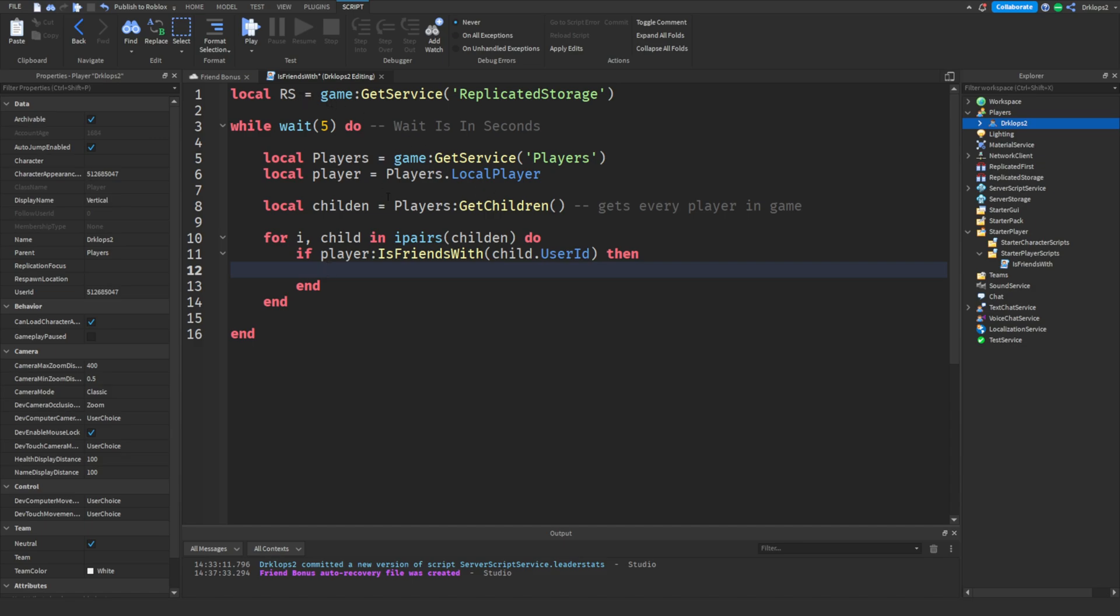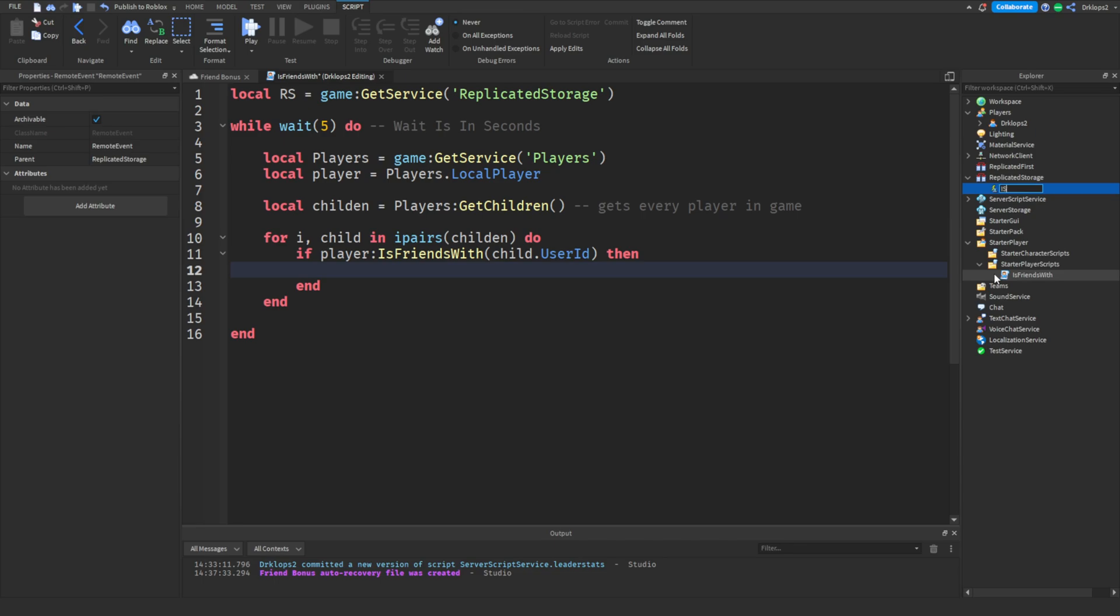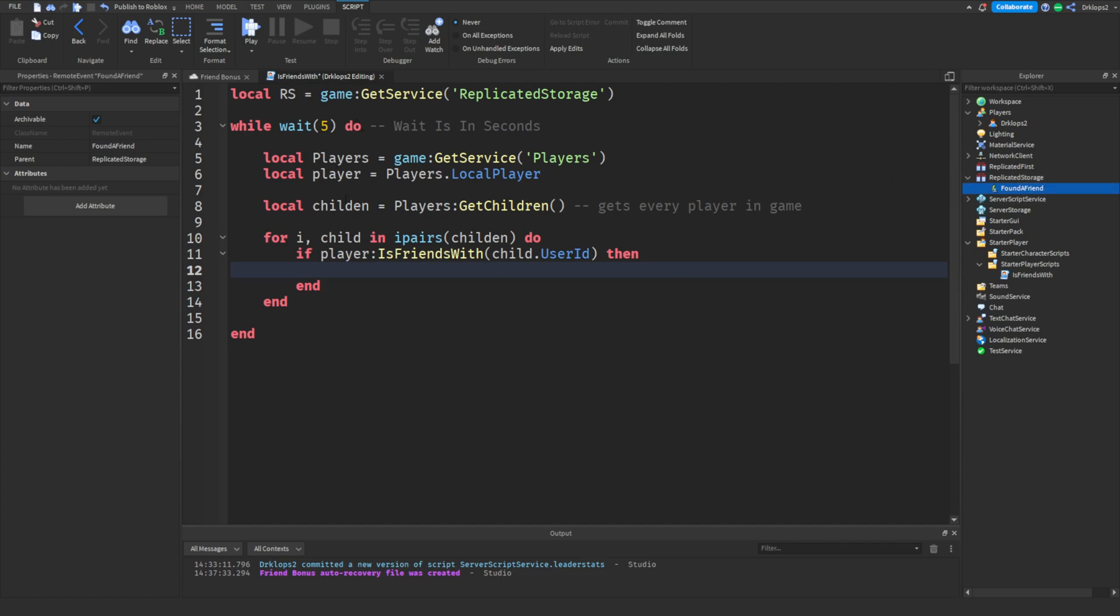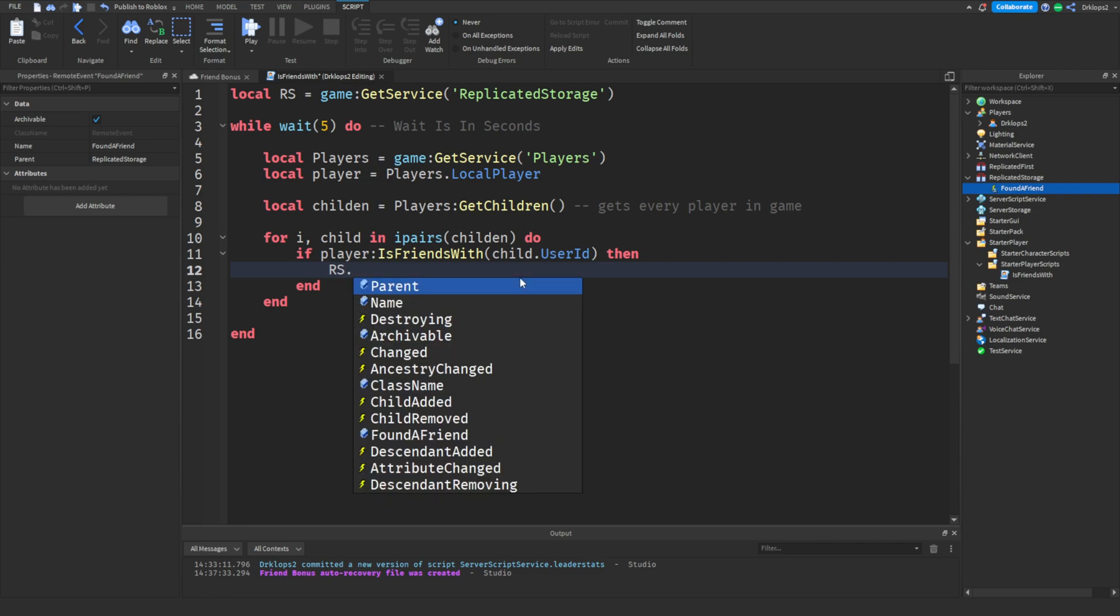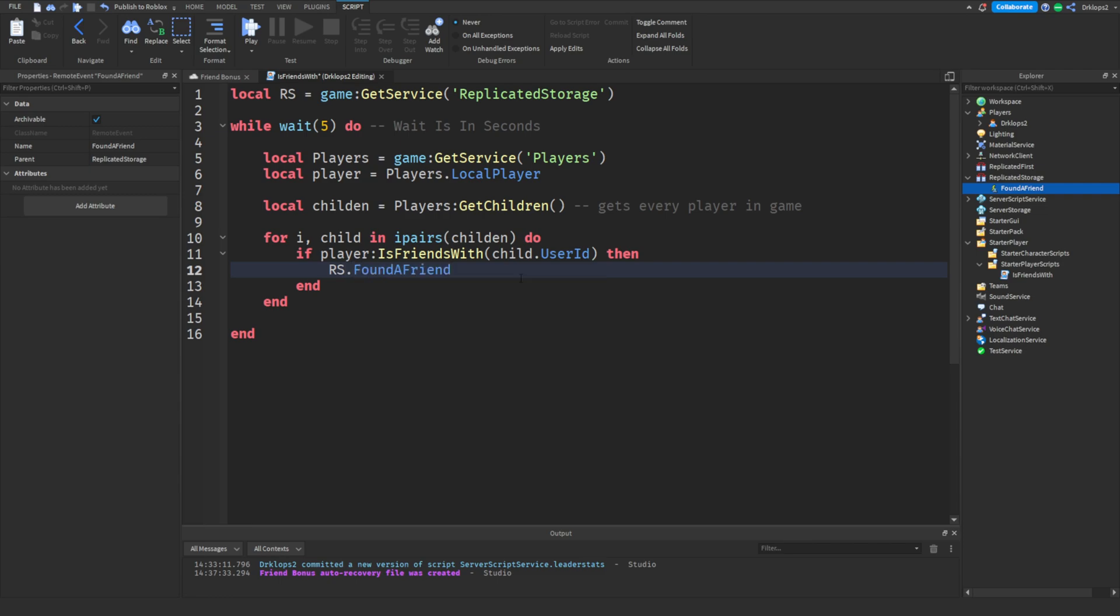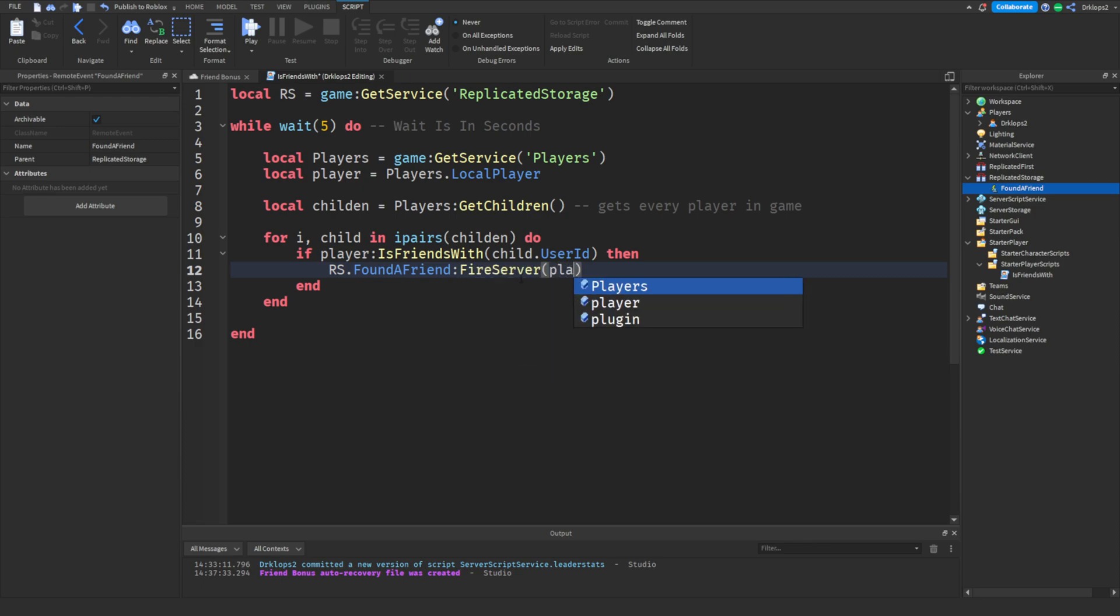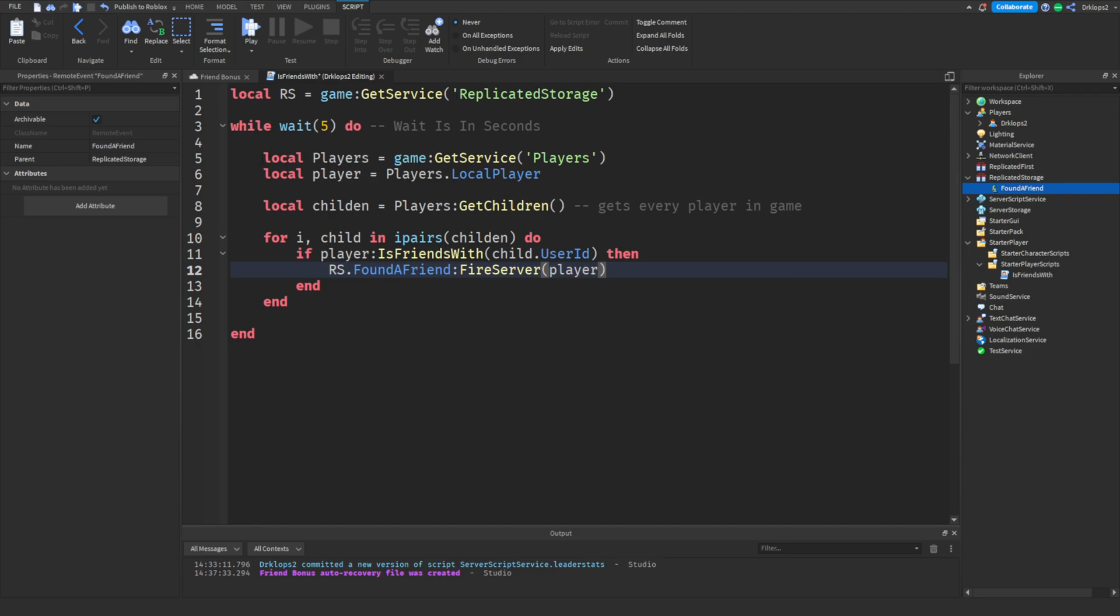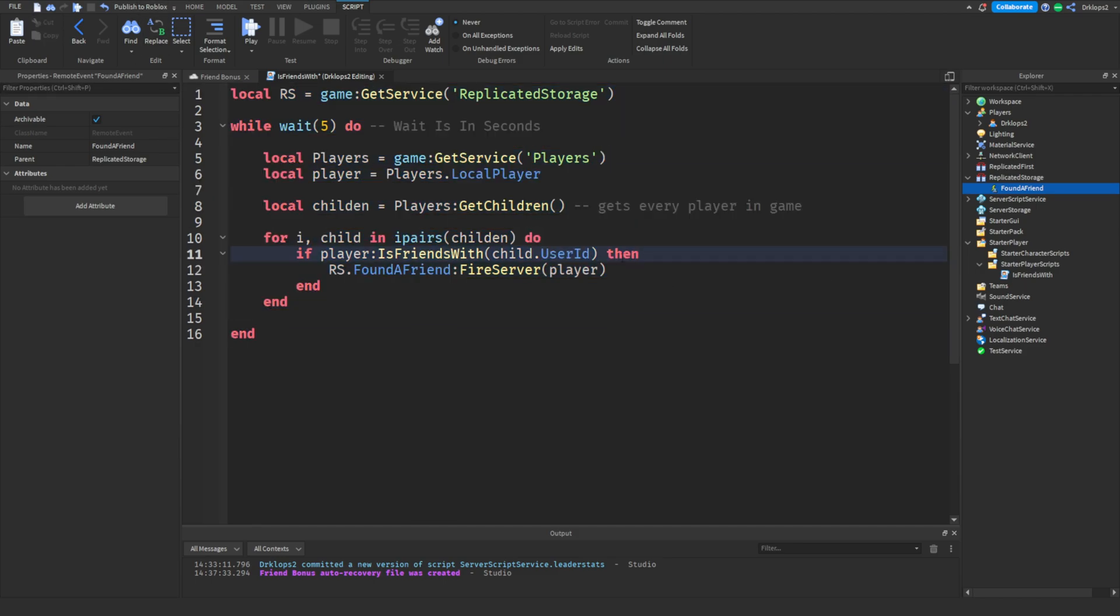We're going to create a variable within our replicated storage. Or not a variable, but a remote event. We can rename this to found a friend. And so what we can do is, if it's found a friend, so every time it's found a friend inside of here, it will fire this command or this remote event. So let's type in rs dot found a friend colon fire server. And then, we want to get it off our off this player, because we're firing it from our main player. This is the whole script that we're going to have to do in here for this to work.